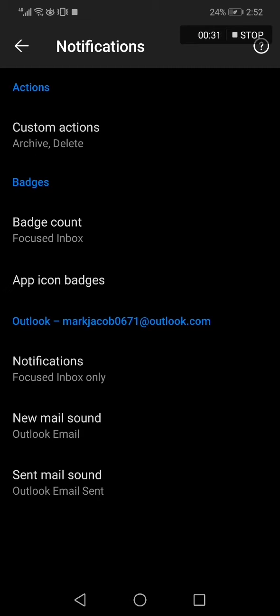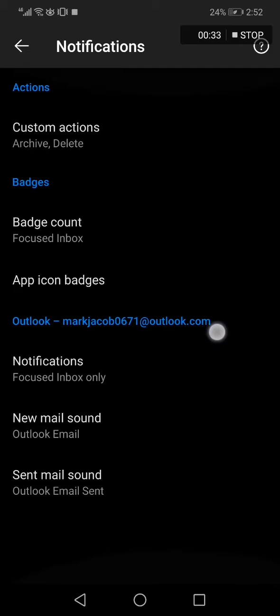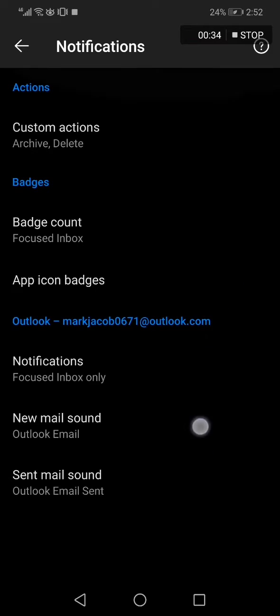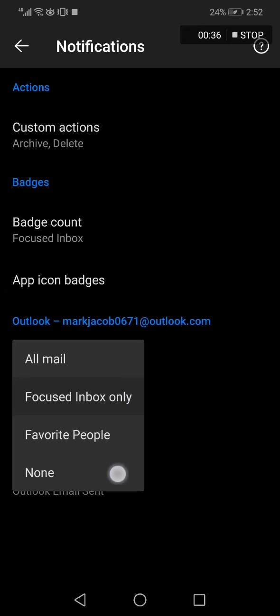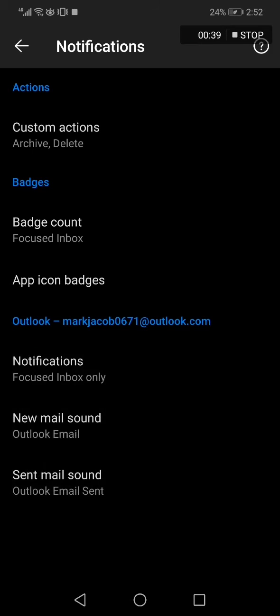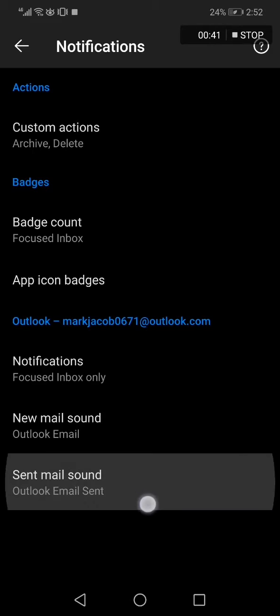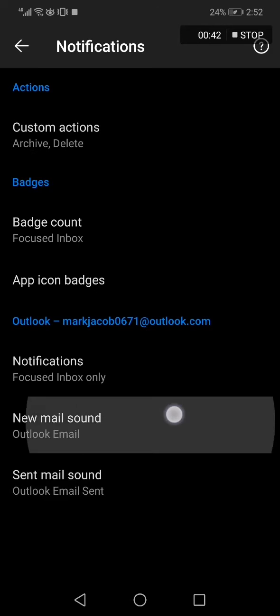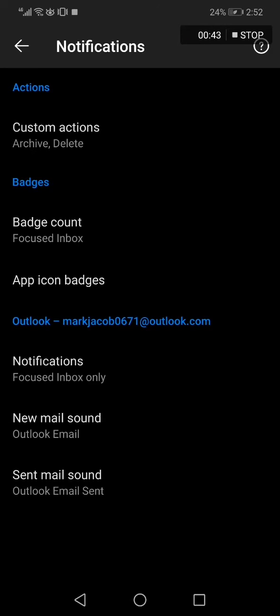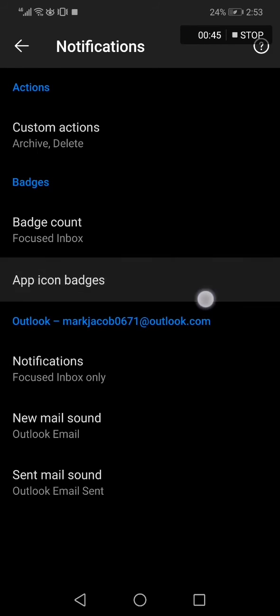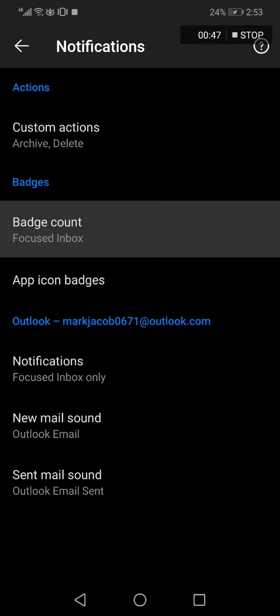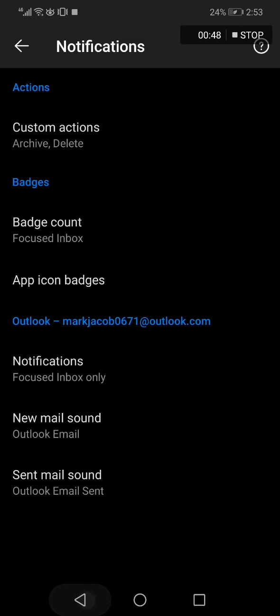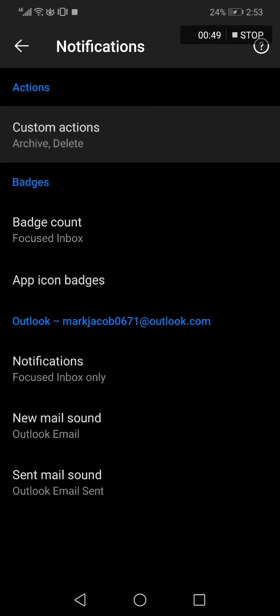Now right here you can manage notifications easily. As you can see, you can choose none or favorite people, or you can even manage the sent mail sound, new mail sound, notifications, app icon badges, badge count, and everything from here.